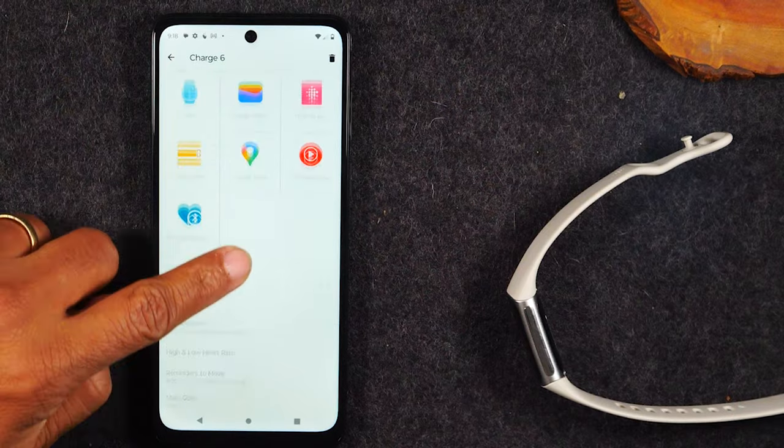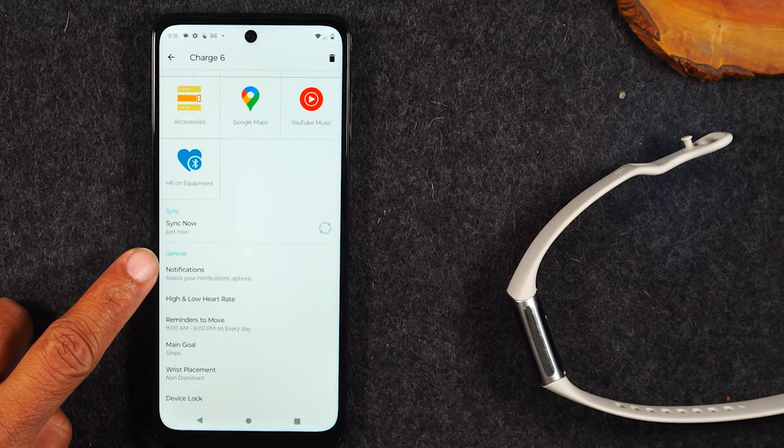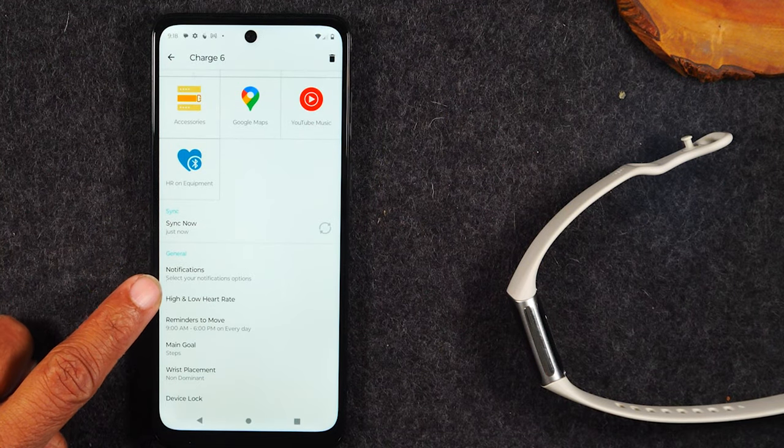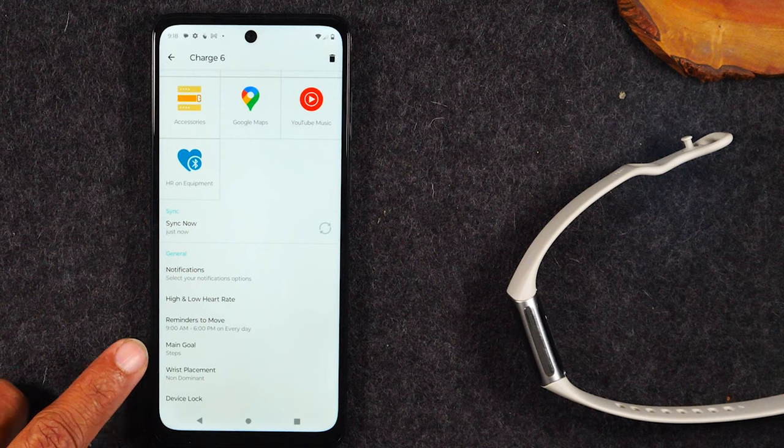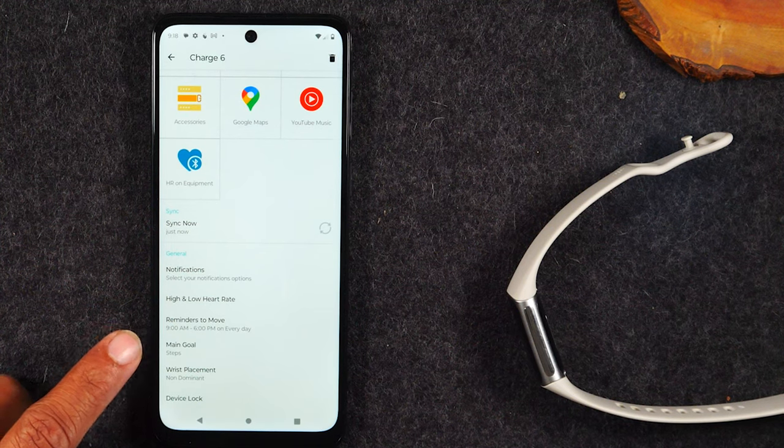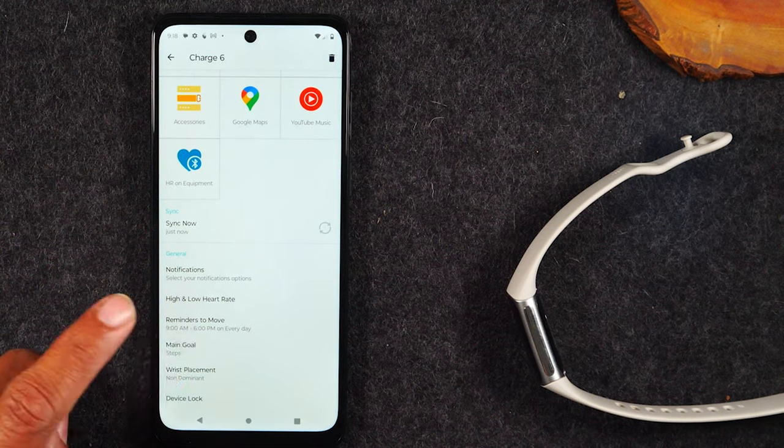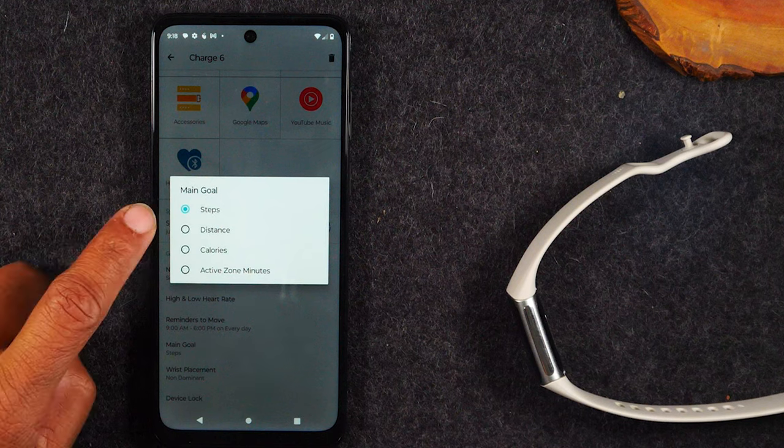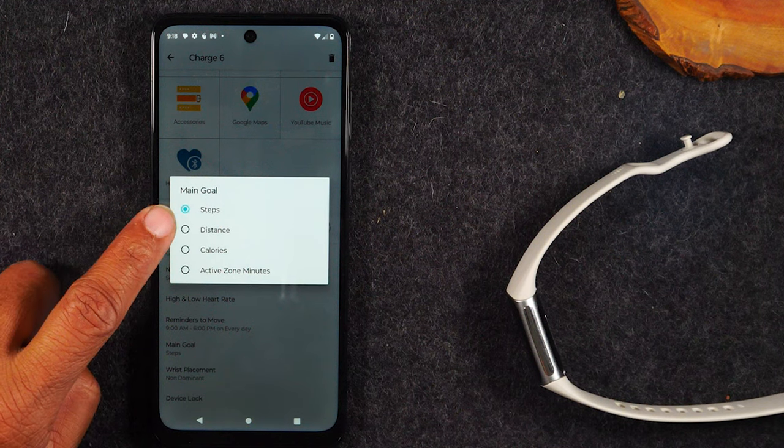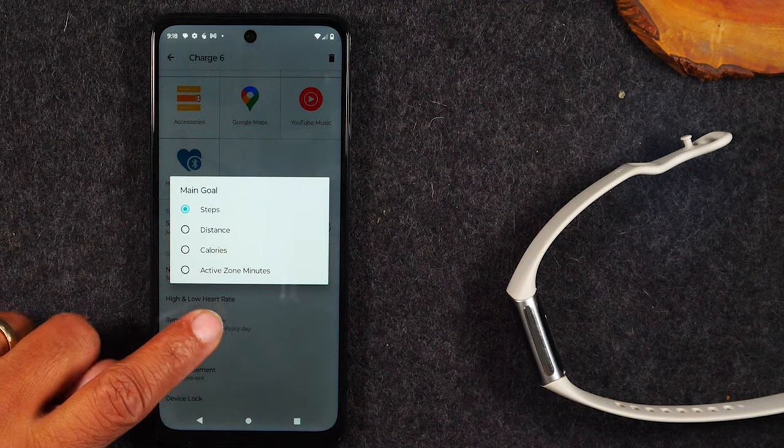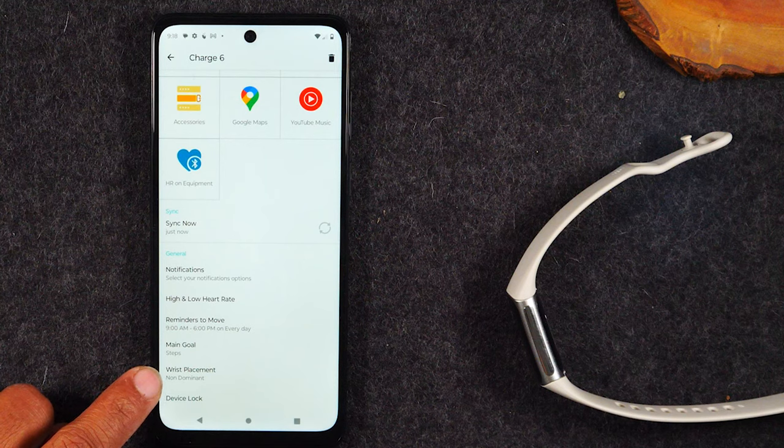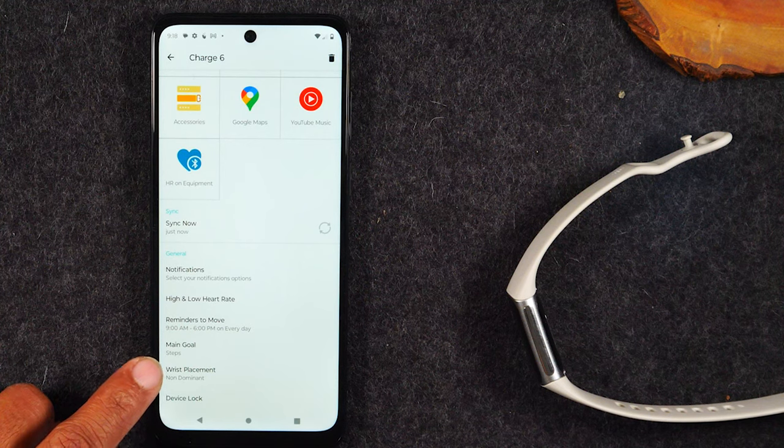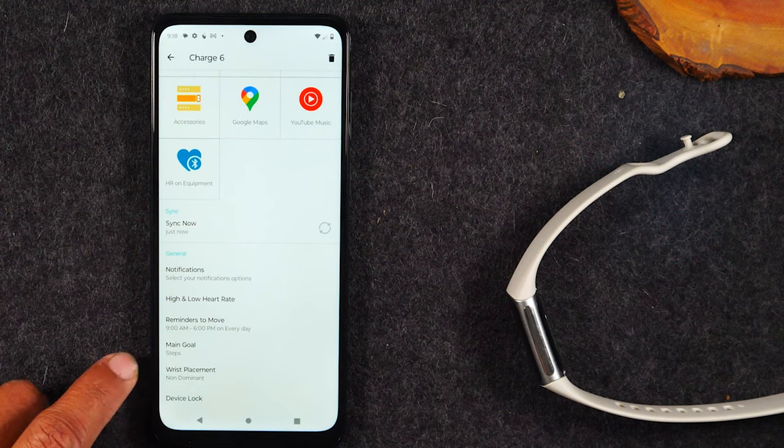We're going to start with swipe up. Here you'll find some general settings that you may want to take a look at to make some adjustments. Starting with what is your step goal for the day, and do you want your main goal to track steps, distance, calories, or active minutes? Do you want to change the wrist that you have your Fitbit on? Make sure you adjust that here.